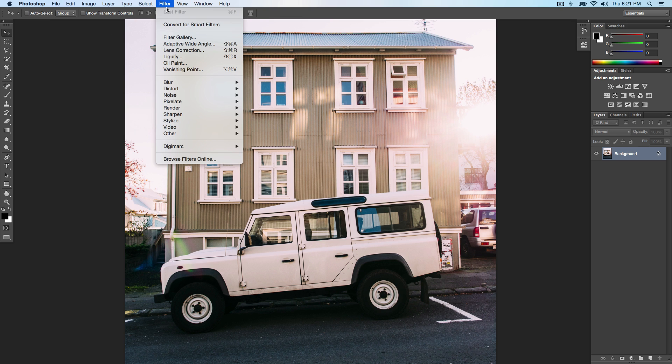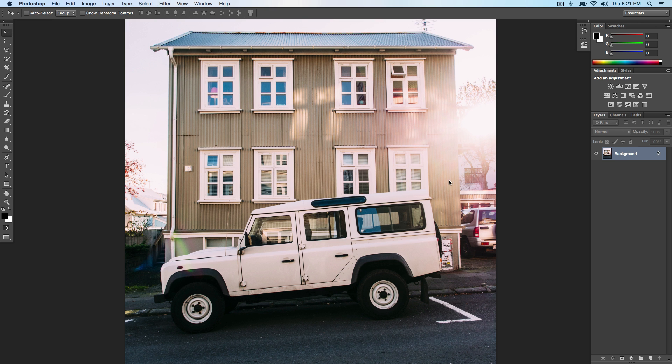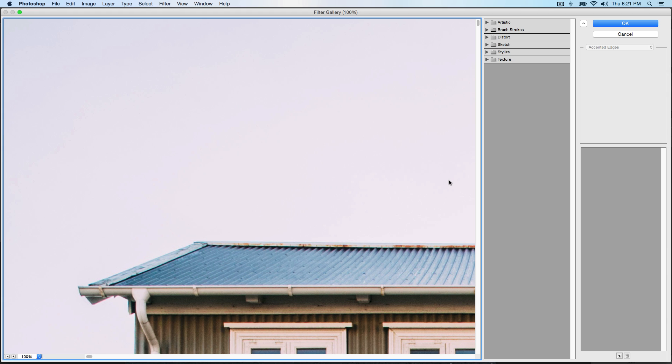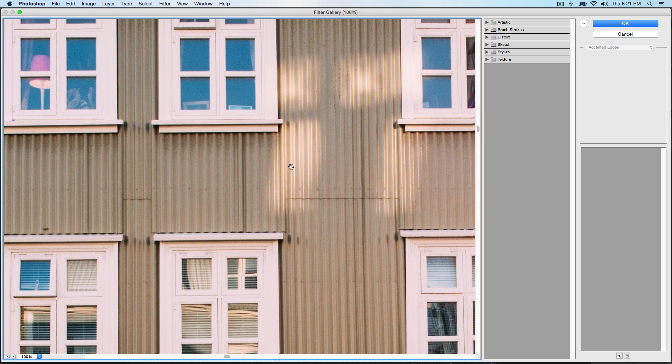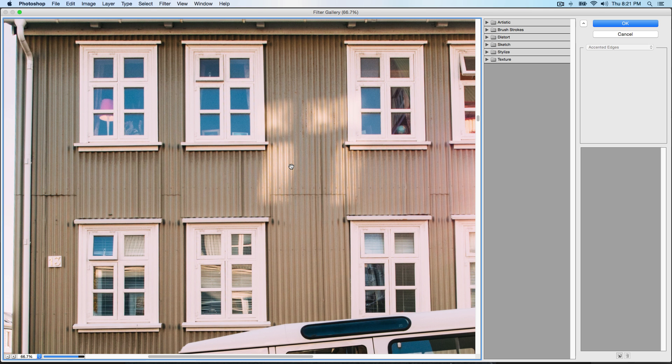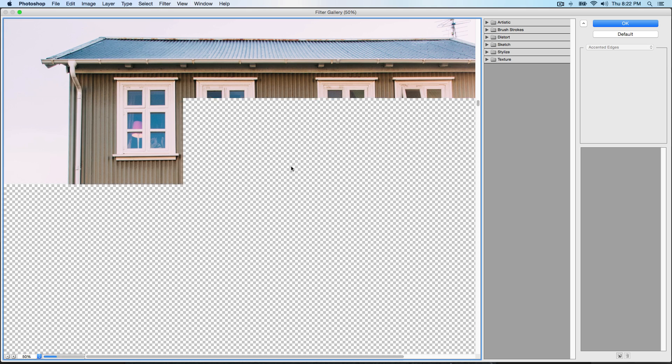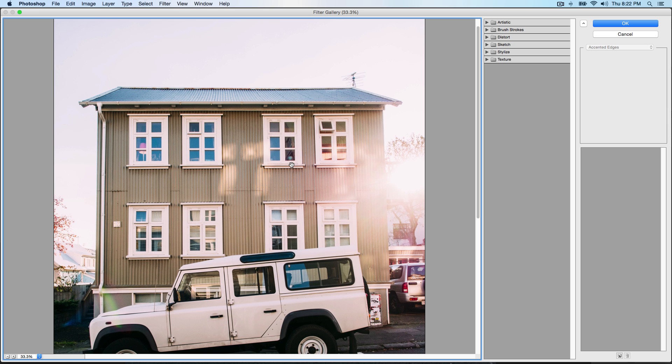If you go over to Filter in the menu bar, you're gonna see Filter Gallery. Make sure your background is selected as well. Select Filter Gallery and once you select it, this is a very large image so I'm gonna zoom out by pressing command minus or control minus if you're on a PC.